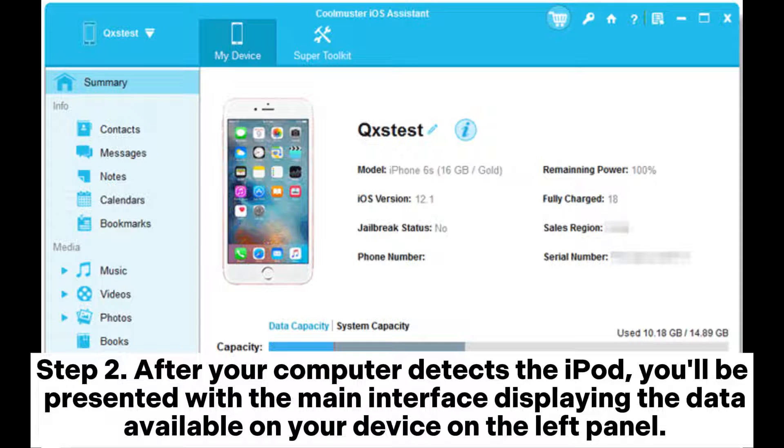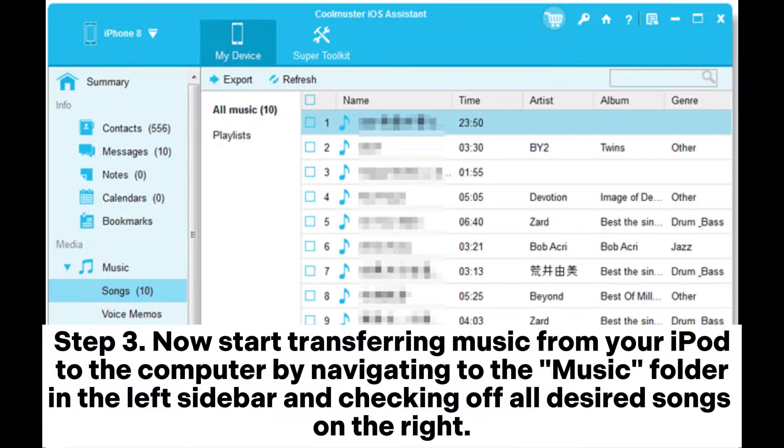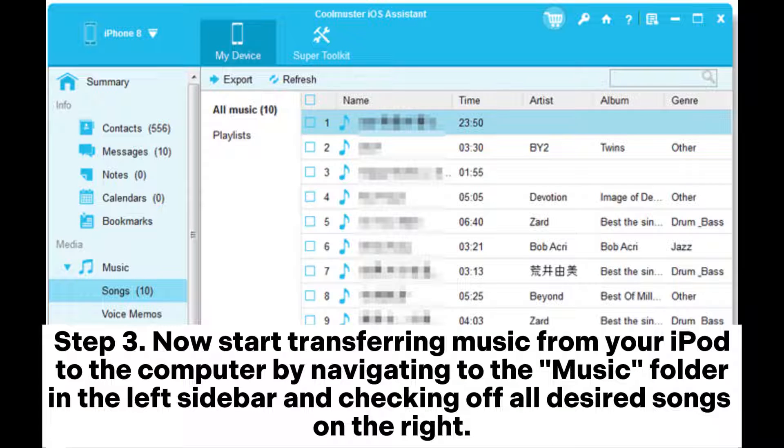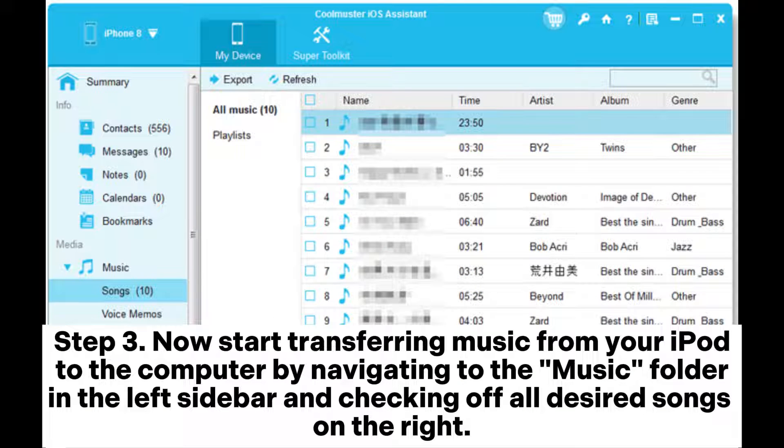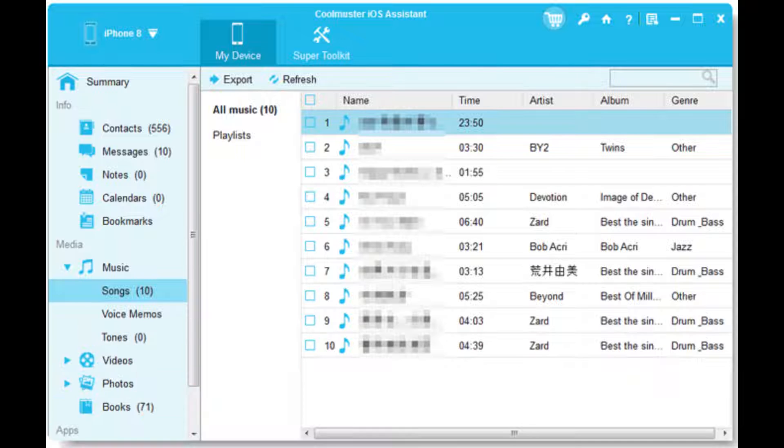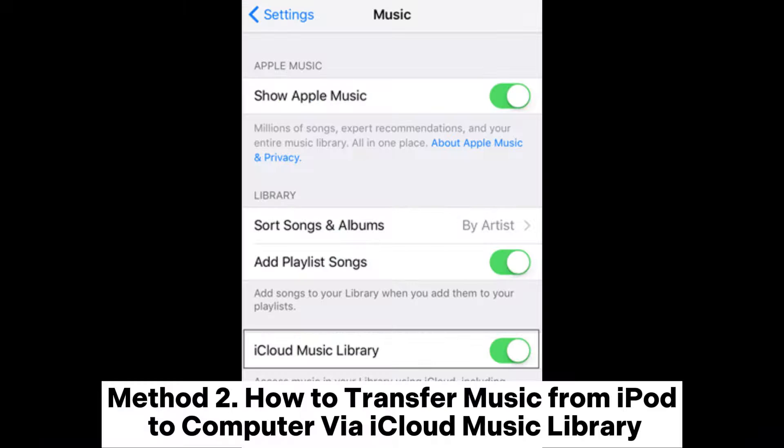After your computer detects the iPod, you'll be presented with the main interface displaying the data available on your device on the left panel. Now start transferring music from your iPod to the computer by navigating to the Music folder in the left sidebar and checking off all desired songs on the right. Then tap Export at the menu bar and transfer those songs to the computer.